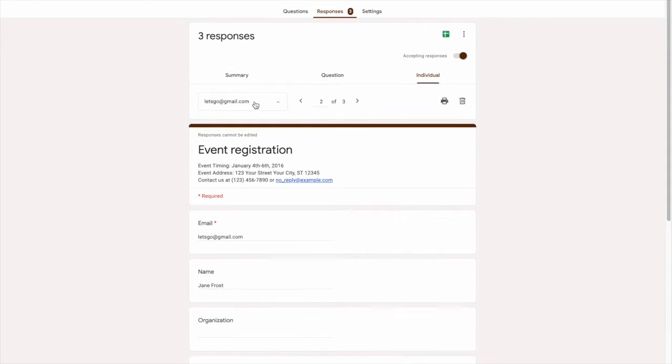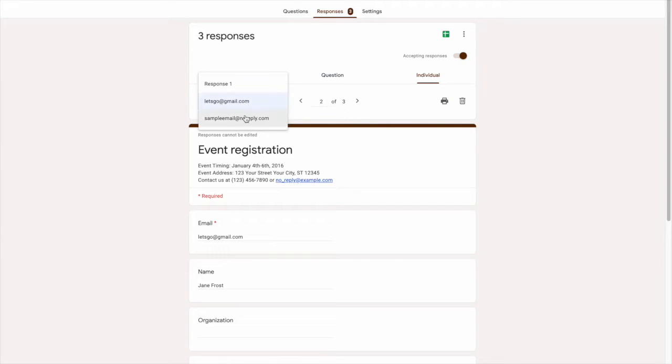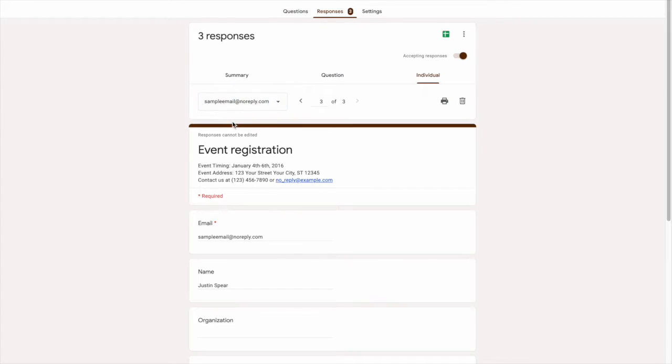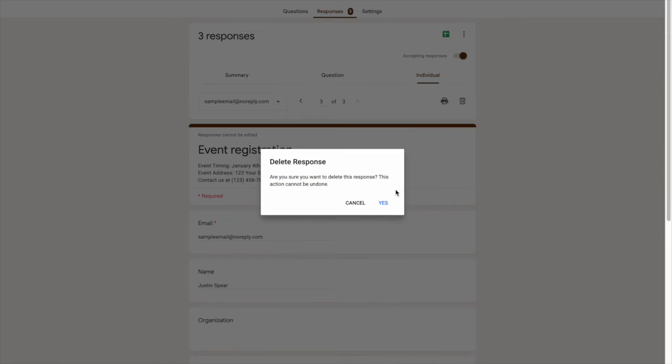To delete the last response, we look for the email of the last responder, which is this one. Once we select it, we can then click this trash button so we can then delete the entire individual response.